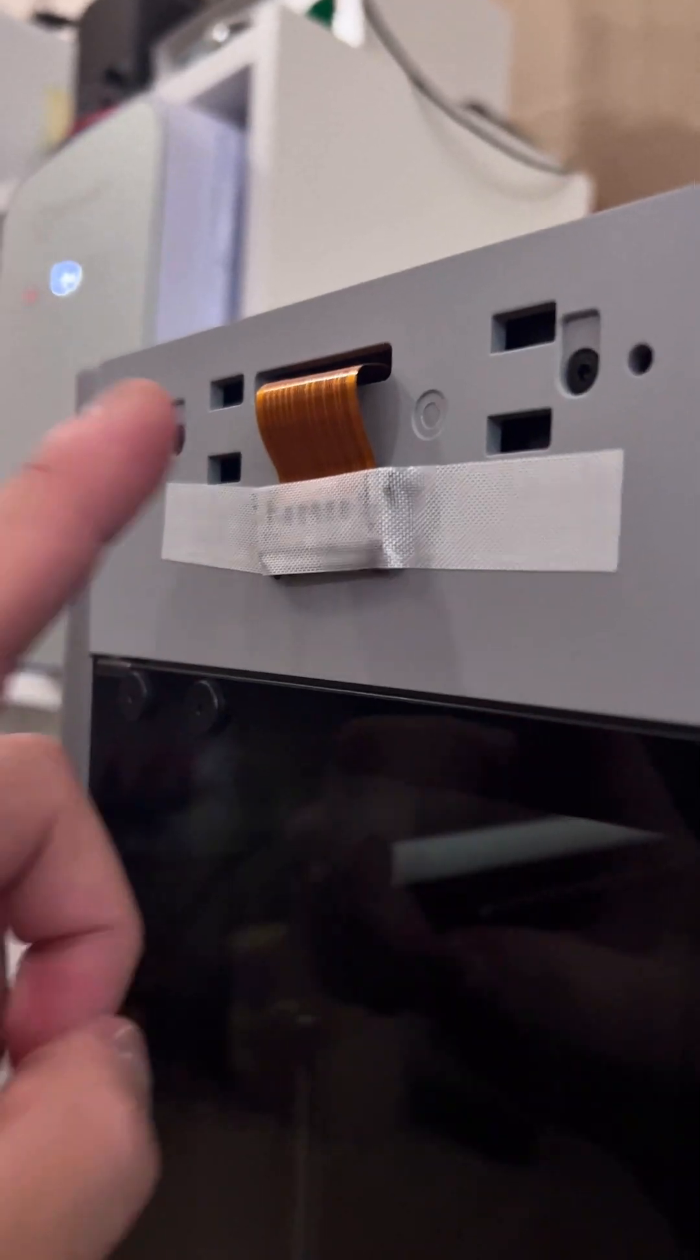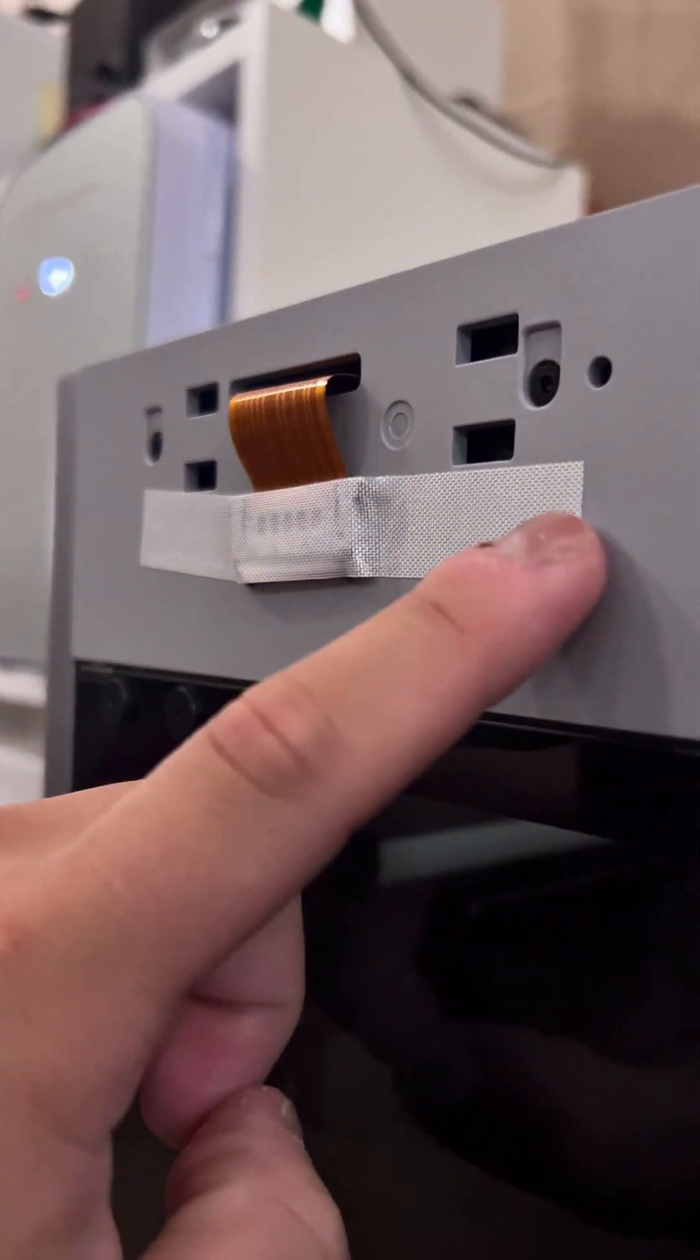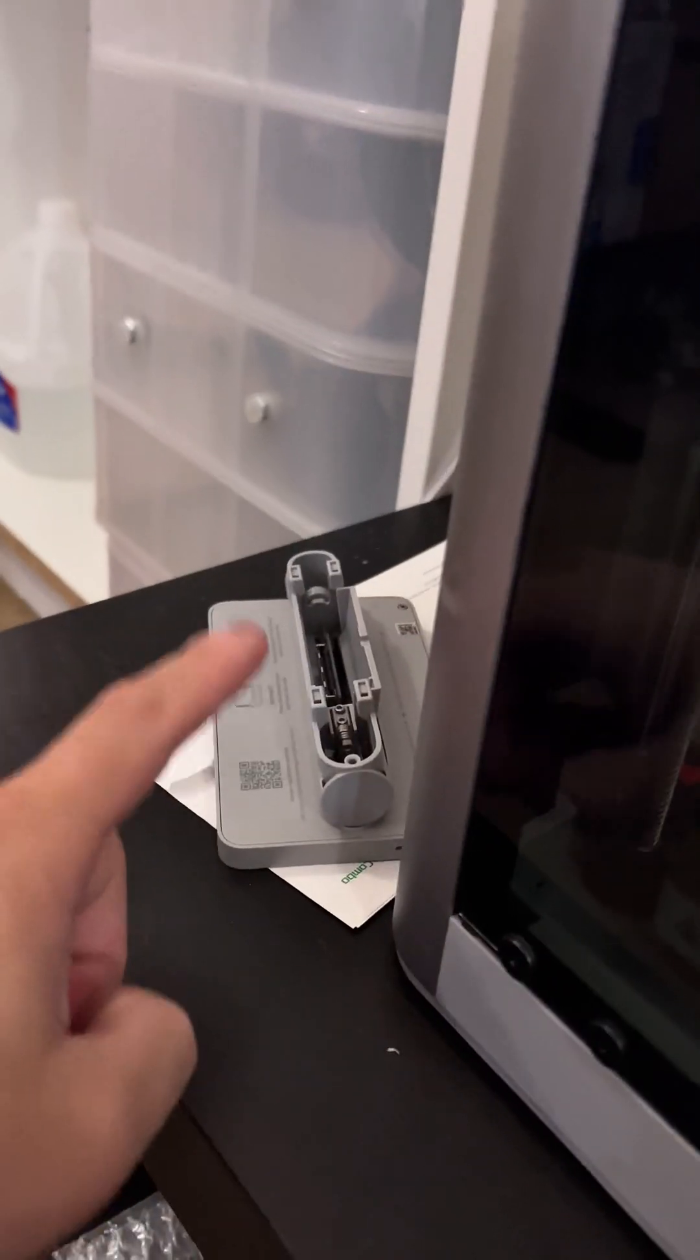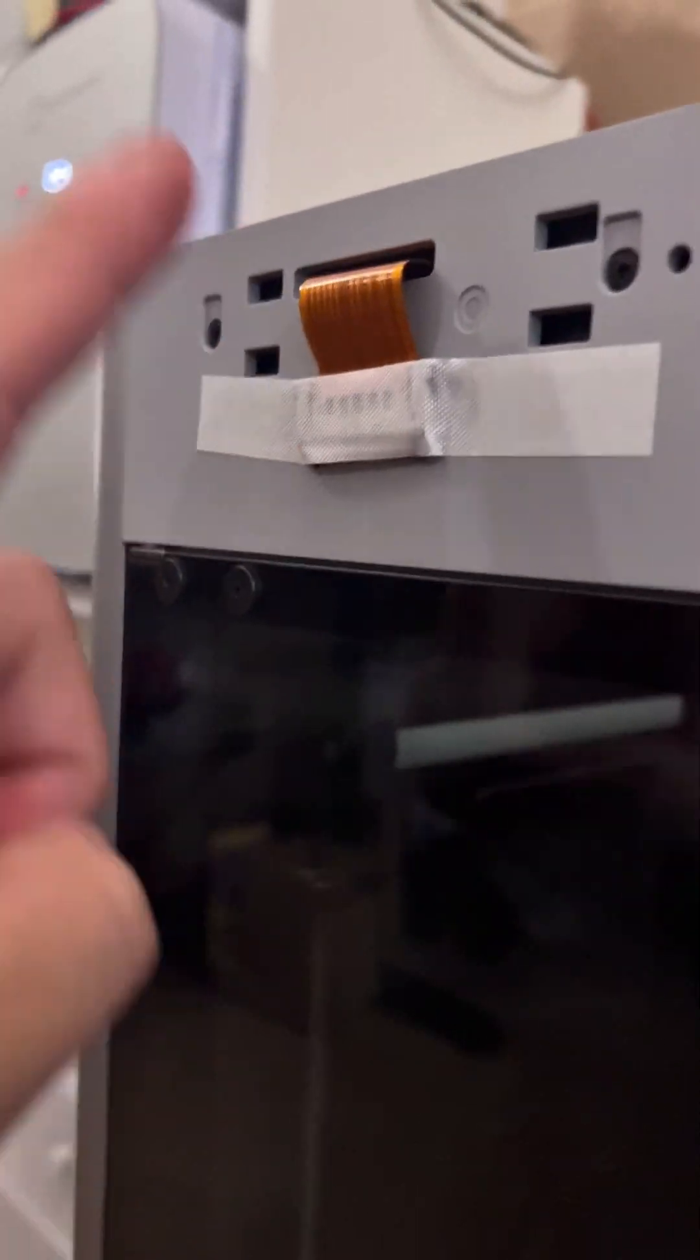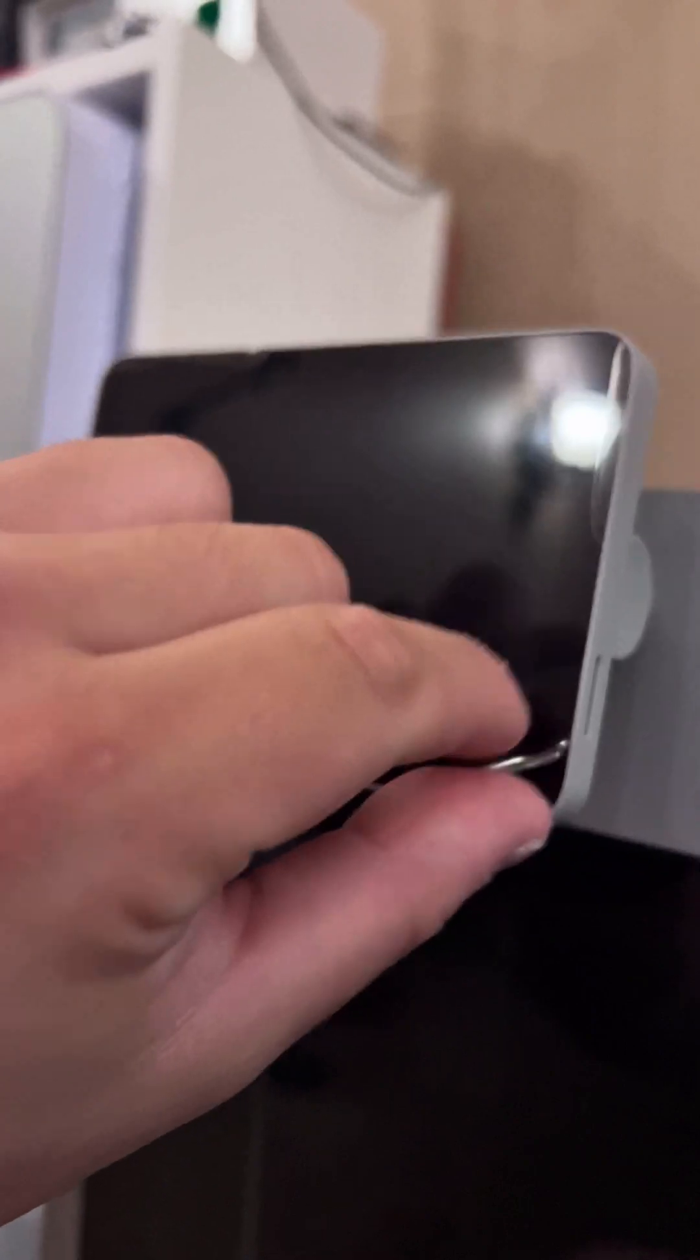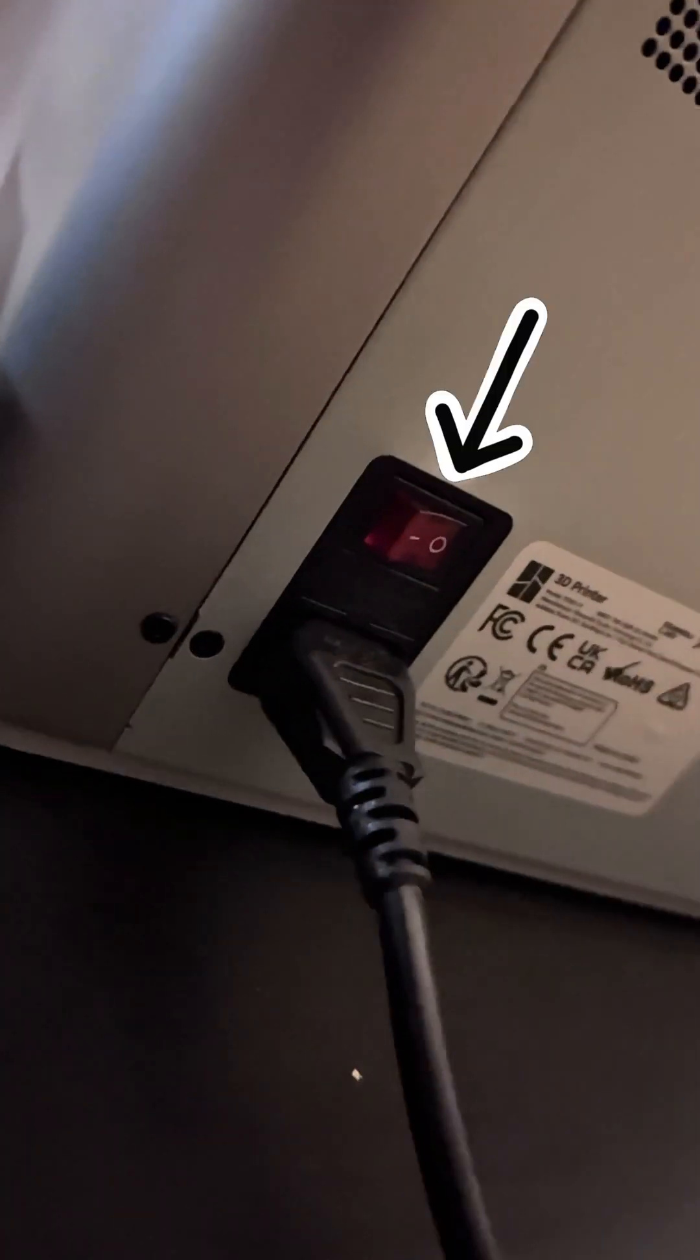Just wanted to say the ribbon cables can be very delicate, so be careful when removing this tape as well as taking this connector and connecting it to the screen itself. If you damage this ribbon cable, you're going to have a really bad time. The screen is in place, another peel.